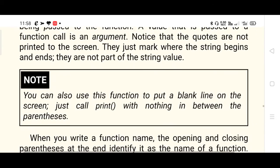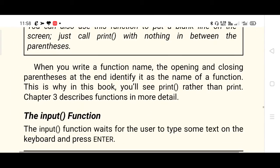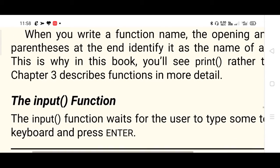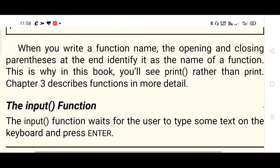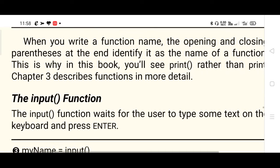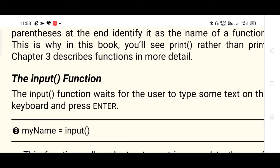Line number two: print 'Hello World' - Hello World is marked as a string enclosed in single quotes. 'What is your name?' is also a string. Please go through these carefully. Then we have the input function: the input function waits for the user to type some text on the keyboard and press Enter. Input function halts for user input - until the user types something and presses Enter, the next line will not be executed.